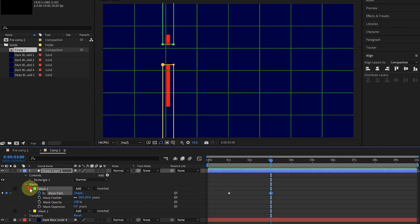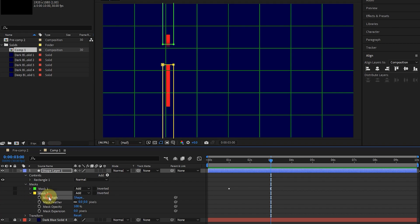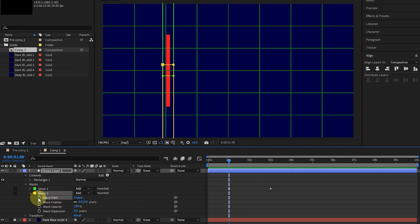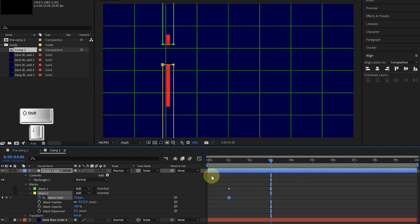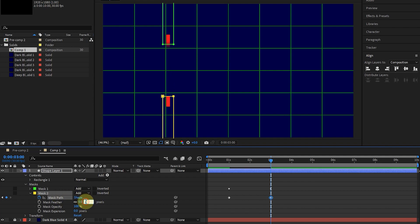Now I close mask 1 and open mask 2. I click on the mask path and set the time indicator to 1 second. I click on the stopwatch button to create a keyframe. Again, I set the time indicator to 3 seconds and move the mask down by holding the Shift button and the down arrow. I also reduce the mask feather value to 50 to create a feather mode for the mask.